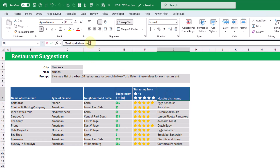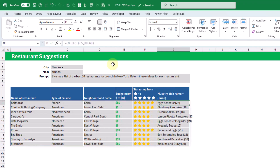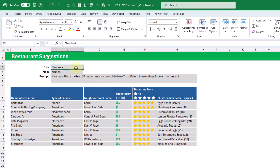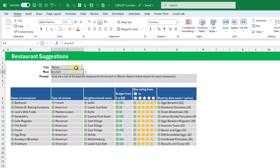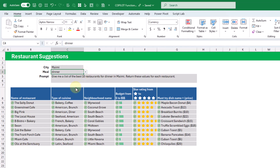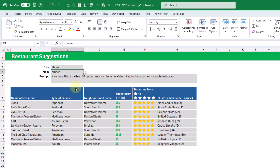Let's try editing this — now our must-try dish includes the price in parentheses. And because we set these up with parameters, we can change them to get different results. Let's go for dinner in Miami and there we go — now we've got different suggestions for dinner in Miami.